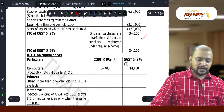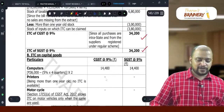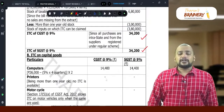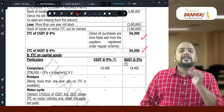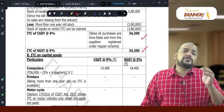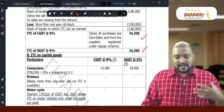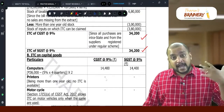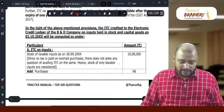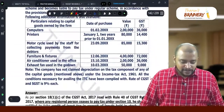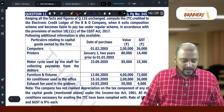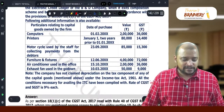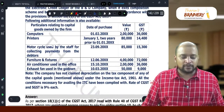So 34,200 — this is the ITC on the stock (CGST or SGST portion). Under Section 18(1)(c), you can also take ITC on capital goods. The following additional information is available regarding capital goods.